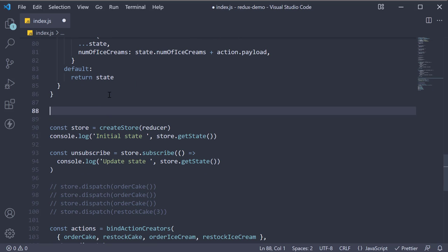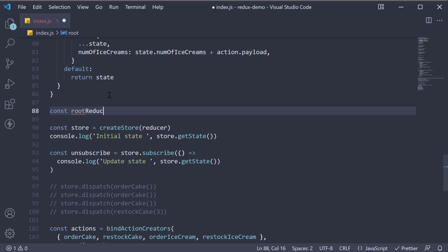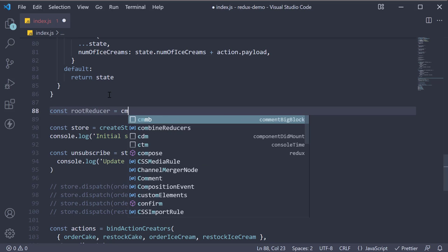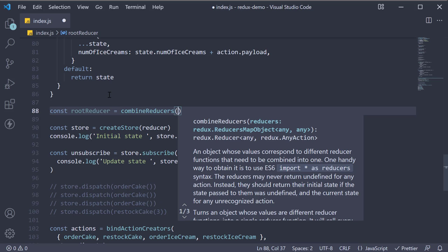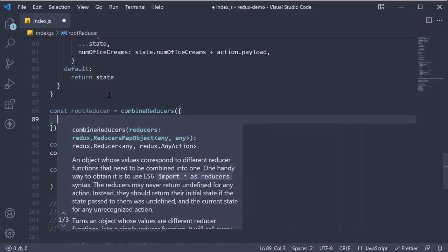Next, before we create our store, we combine our reducers. The convention is to call the combination of all your reducers as the root reducer. So const root reducer is equal to the method combine reducers. This method accepts an object.